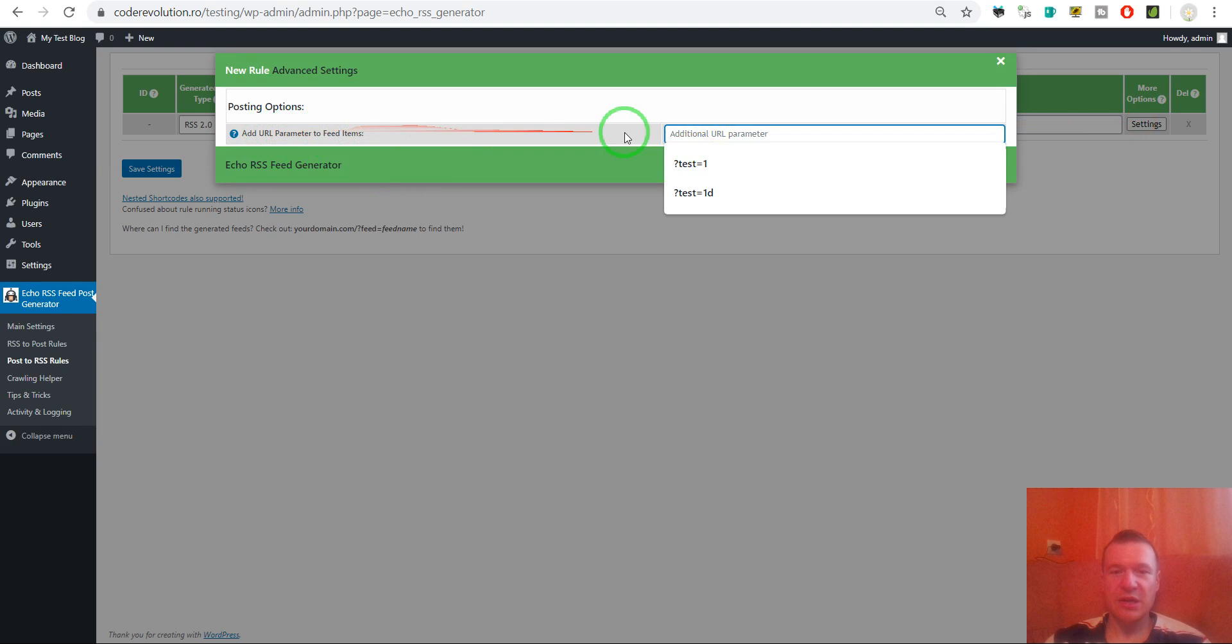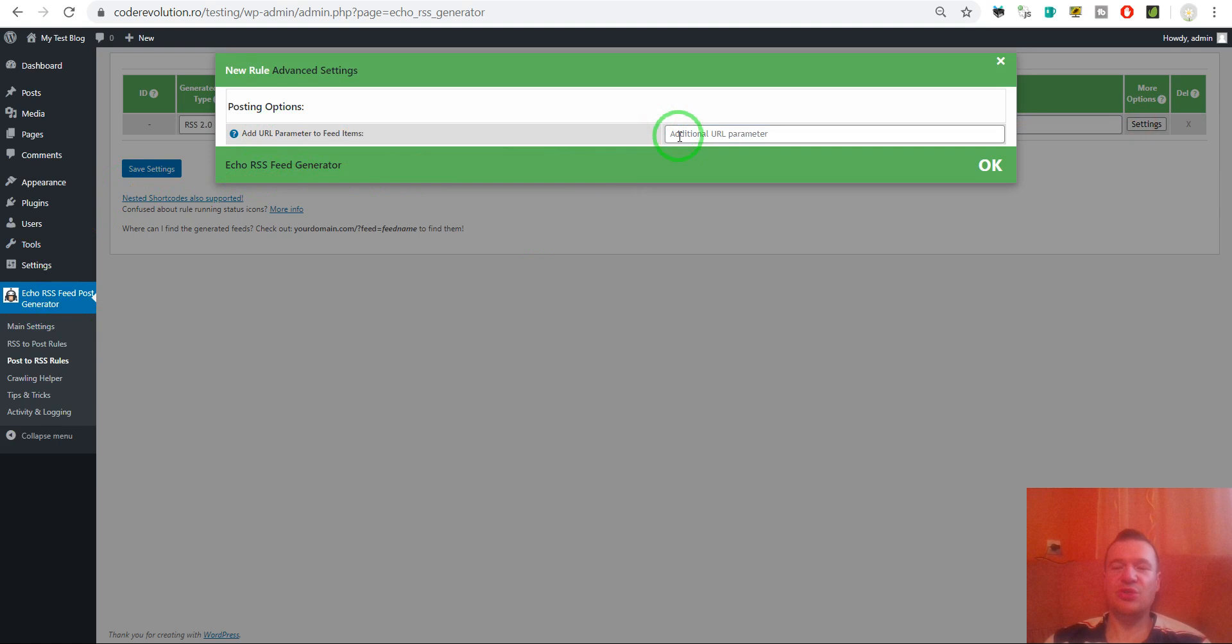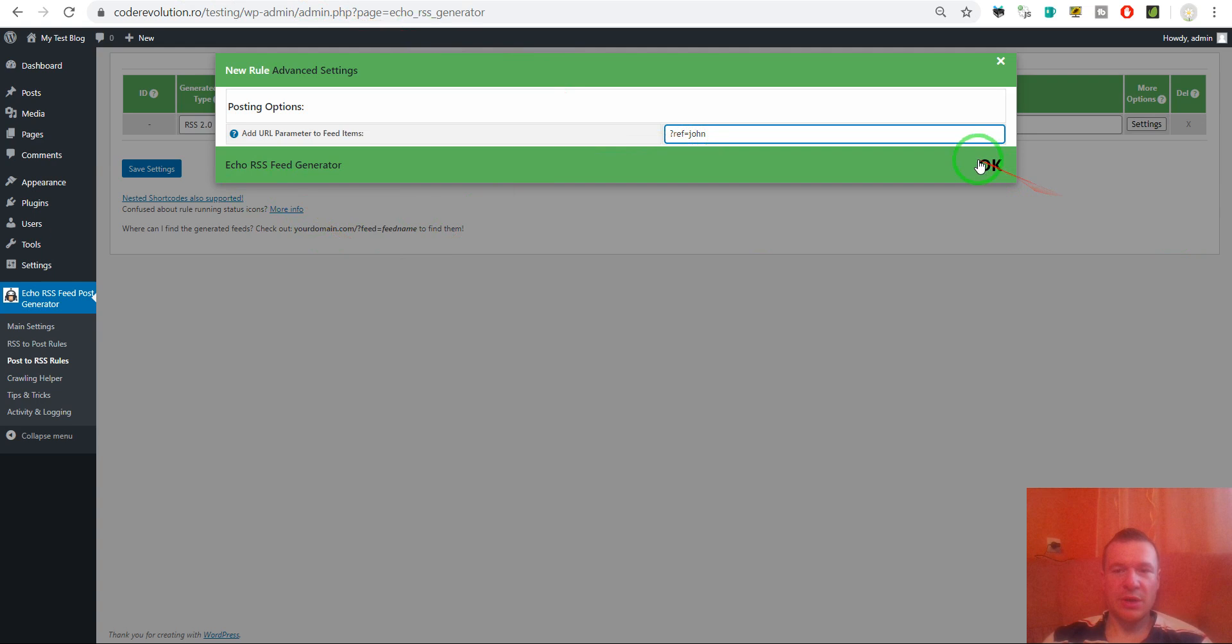This will be appended to each URL from your site that is included in the RSS feed. We can enter here a parameter ref=John. Like this we will have a custom RSS feed created.